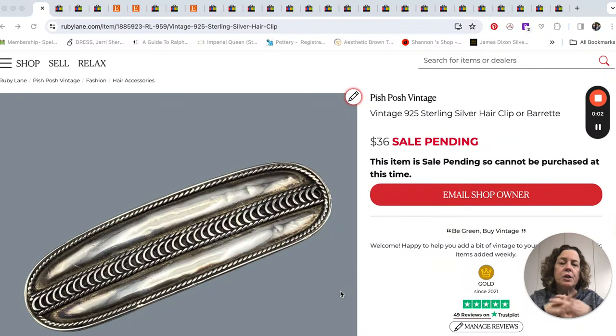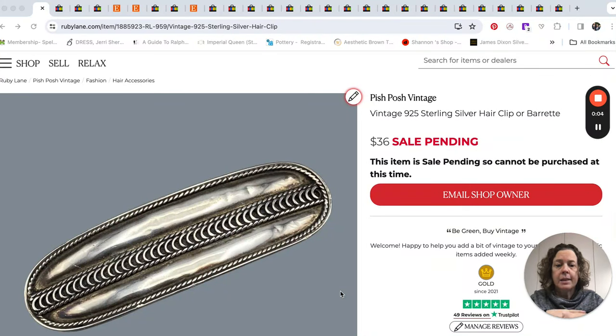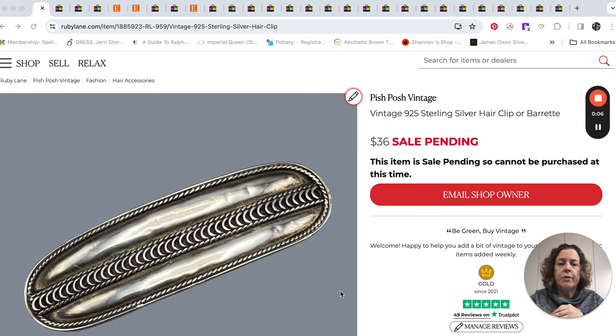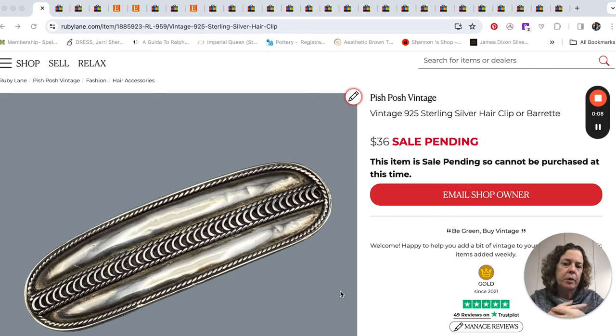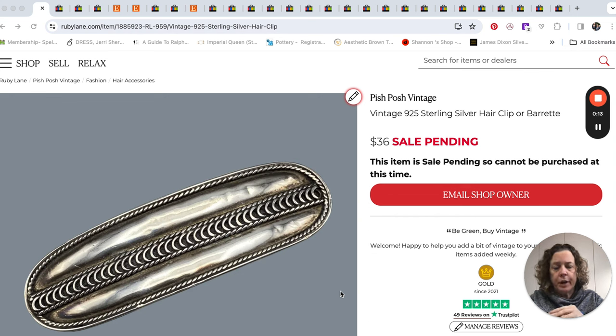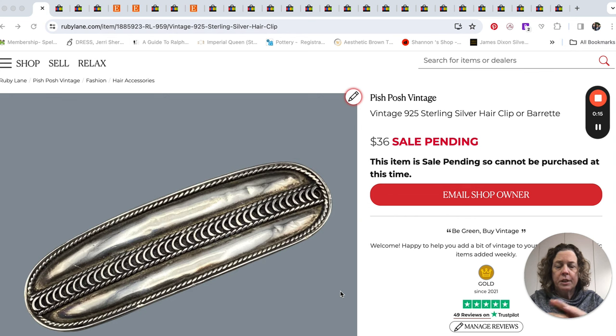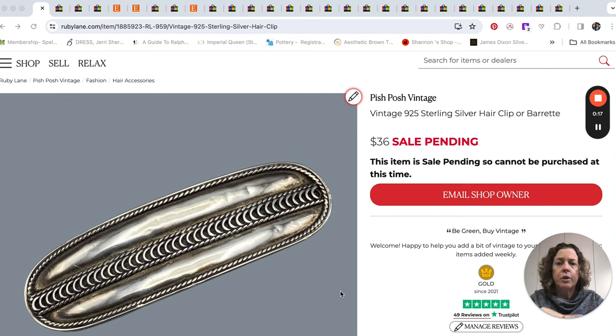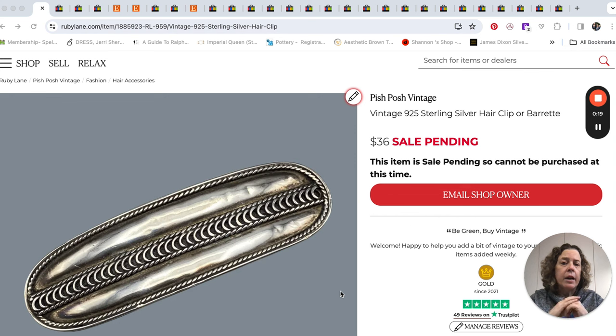Hey everybody, so just this morning on Ruby Lane, I had the sale that you can see here on my screen for this vintage hair clip or hair barrettes for $36. Now granted, it's a sterling silver hair barrette, but the reason I had wanted to share this with you today is that today we're going to be talking about hair accessories and hair tools.